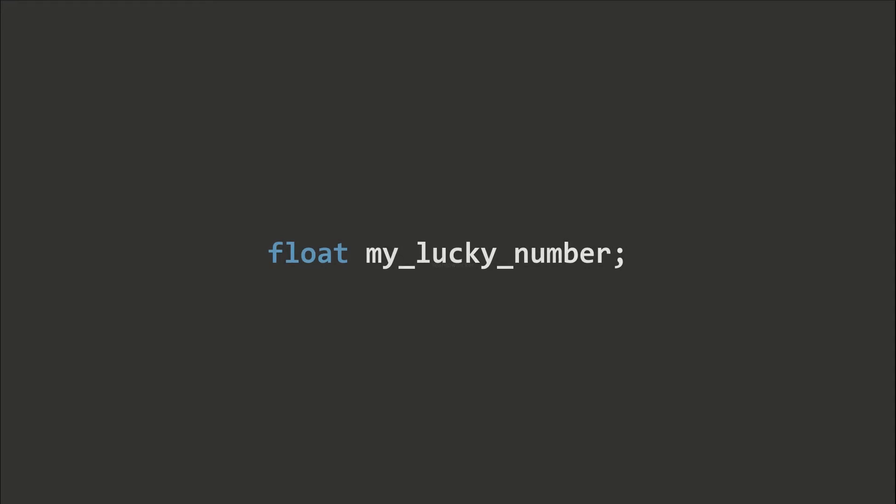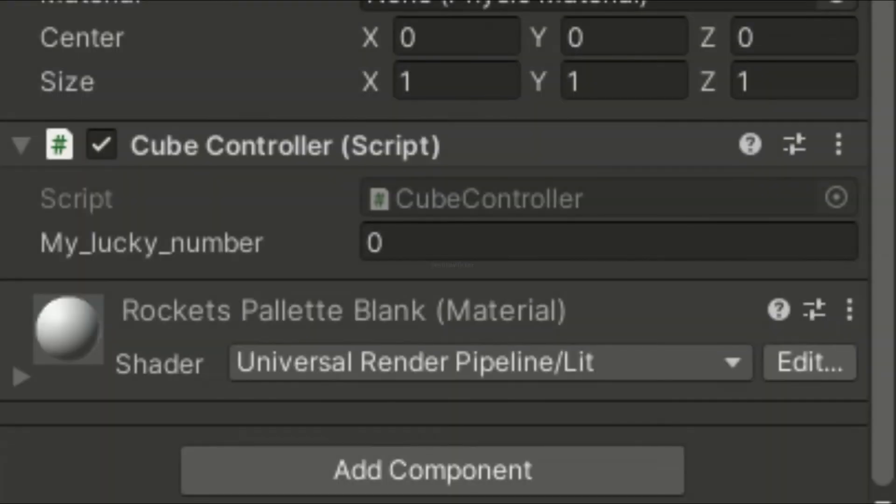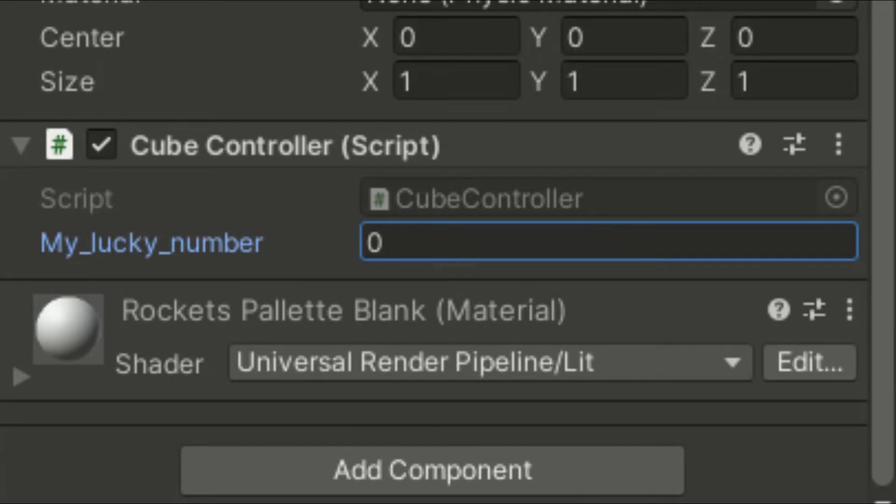You can also use underscores to separate words. This approach is usually used in Python, but I find it less efficient to type. I do not recommend using underscores for word separation, as the resulting name will become very long in the inspector.